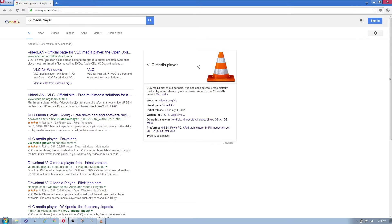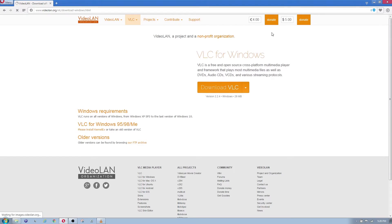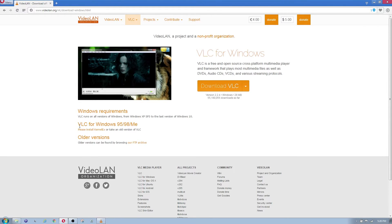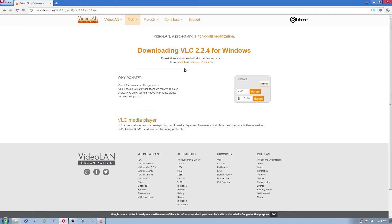You want to download it from the official page at videolan.org. If you have a Mac, click the Mac version; if you have Windows, click the Windows version. It's compatible with many versions of Windows — from Windows 95 all the way up to Windows 10, the latest version.